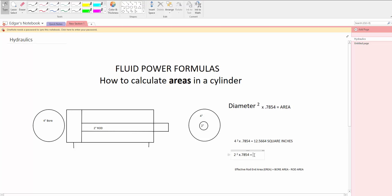Now then you go back to the rod and you look at the rod. The rod is a 2 inch rod. You have 2 squared times 0.7854. And that is equal to,